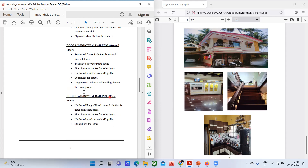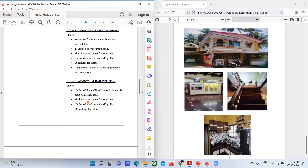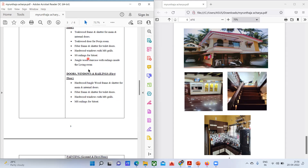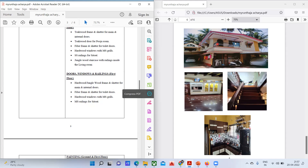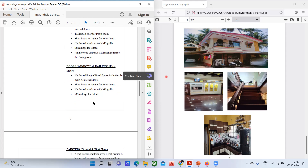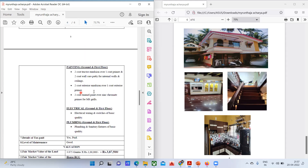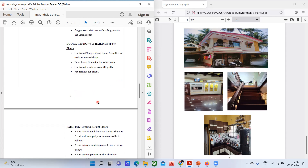Coming to doors, windows, and railings on the first floor — it's mostly the same as the ground floor. You can see the railings in the first floor as well. MS railings are used for the first floor sit-out area.